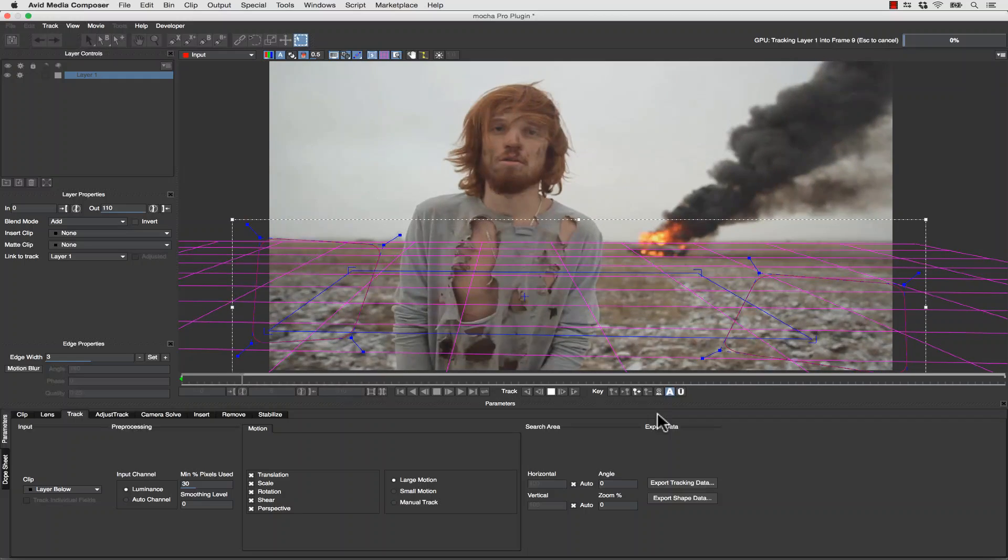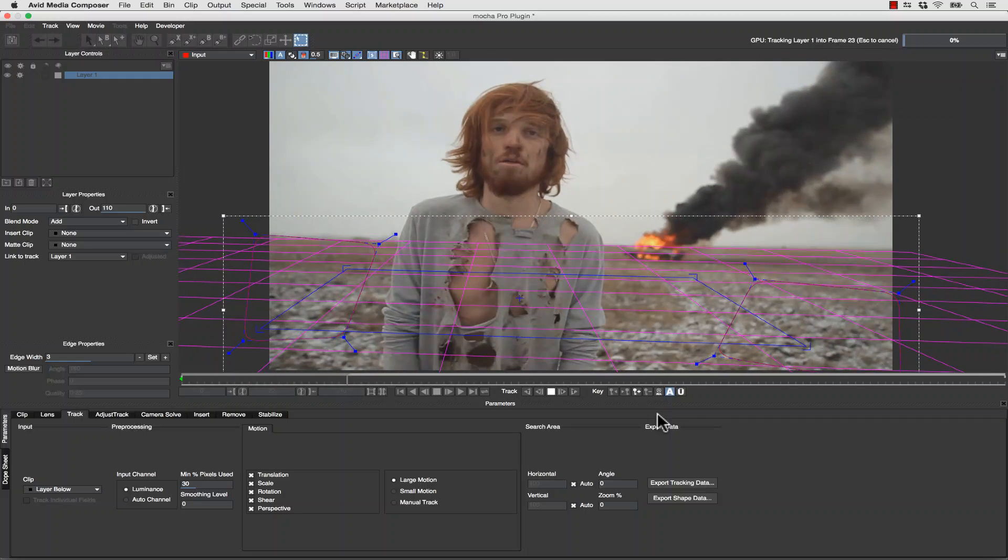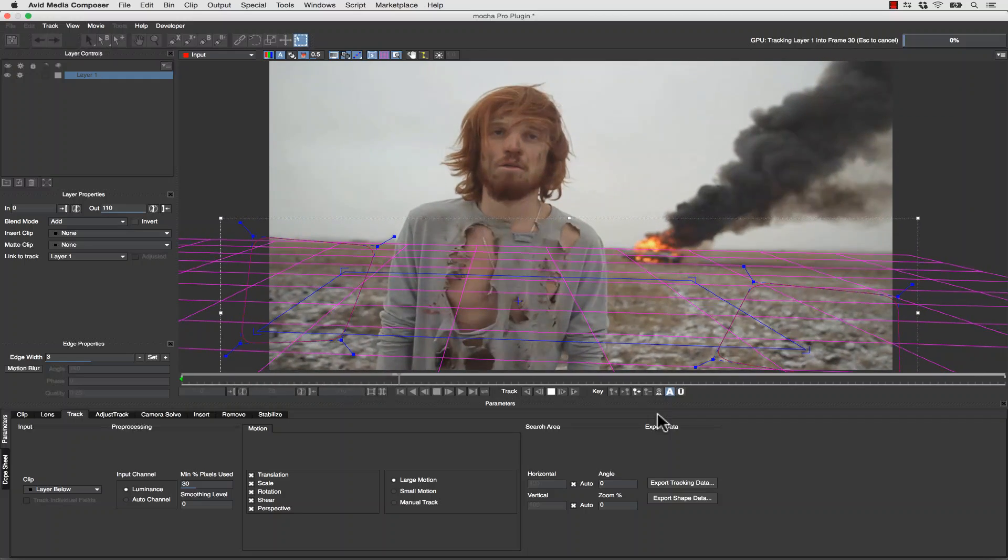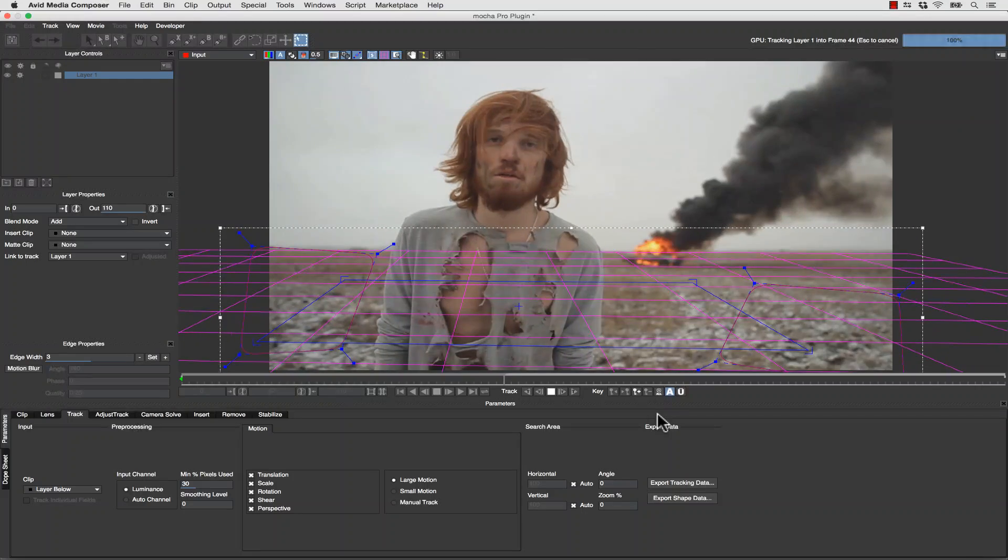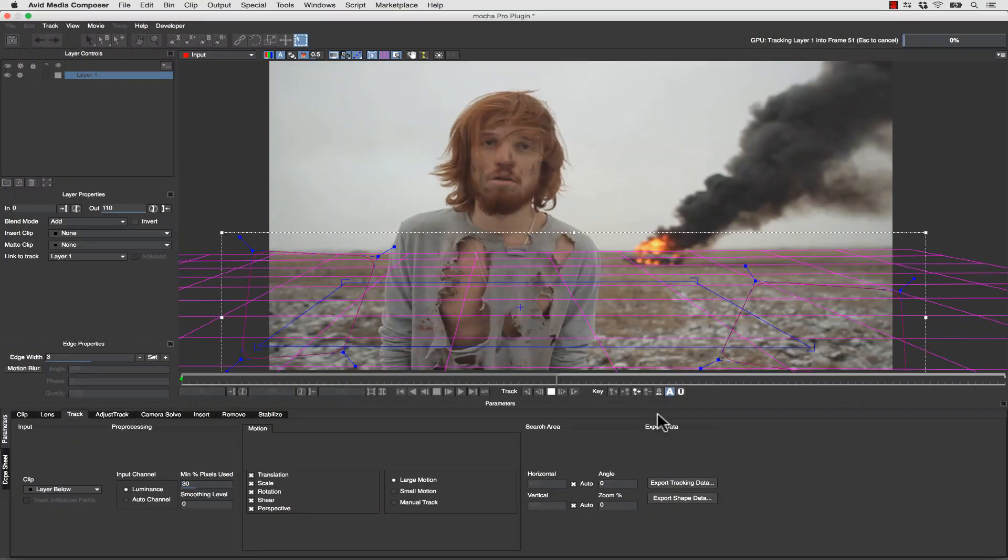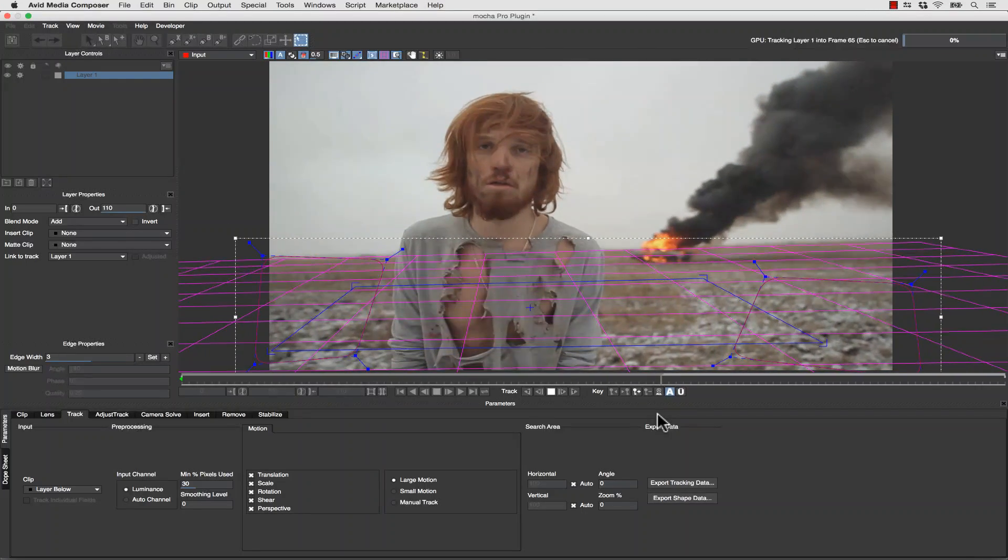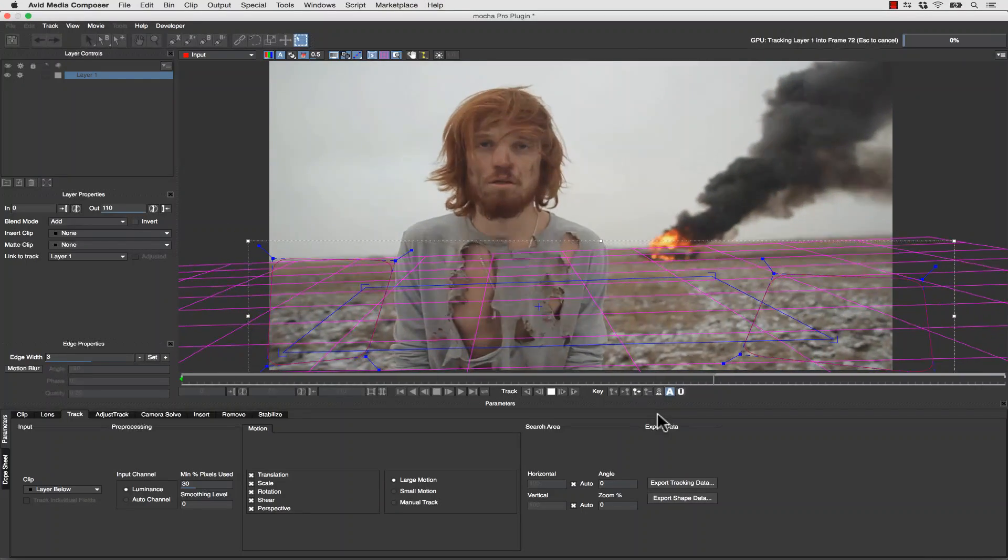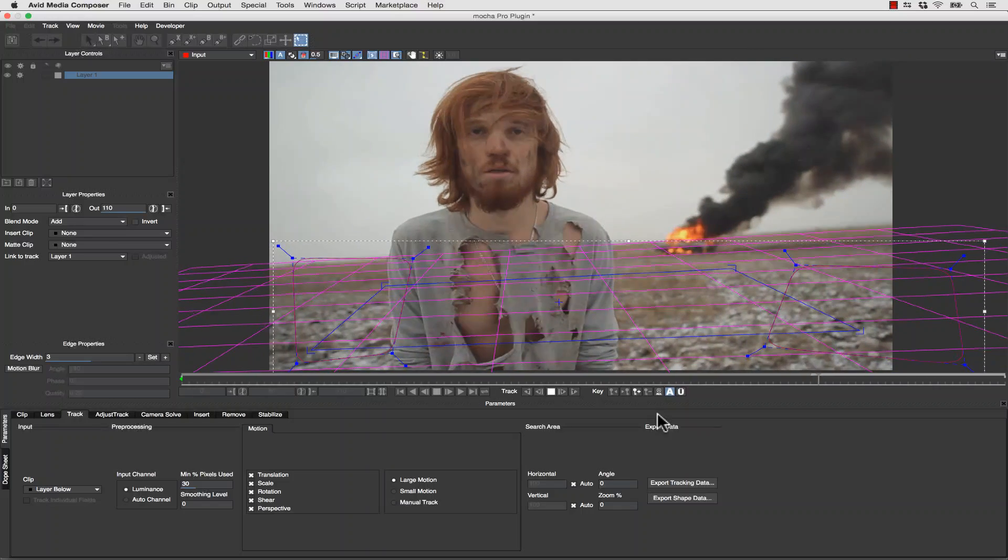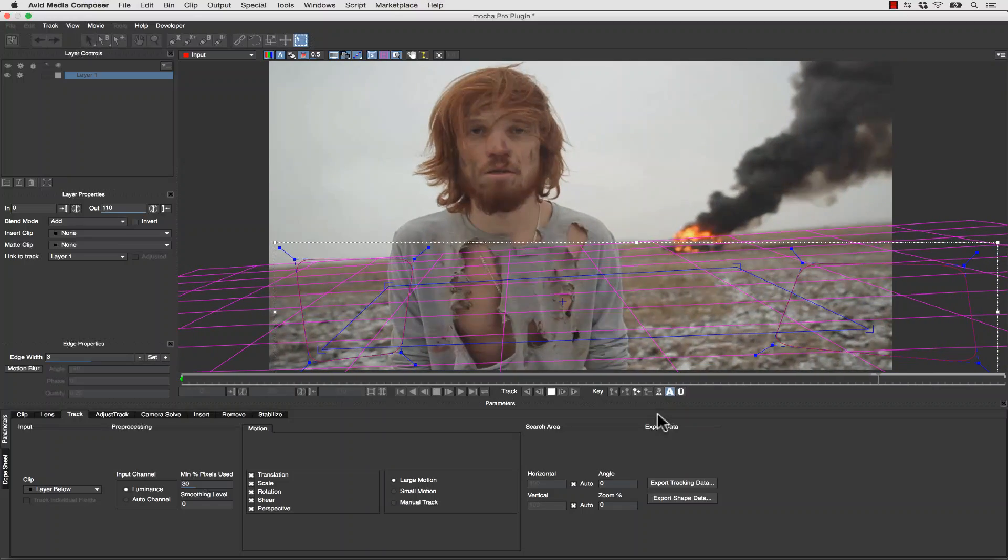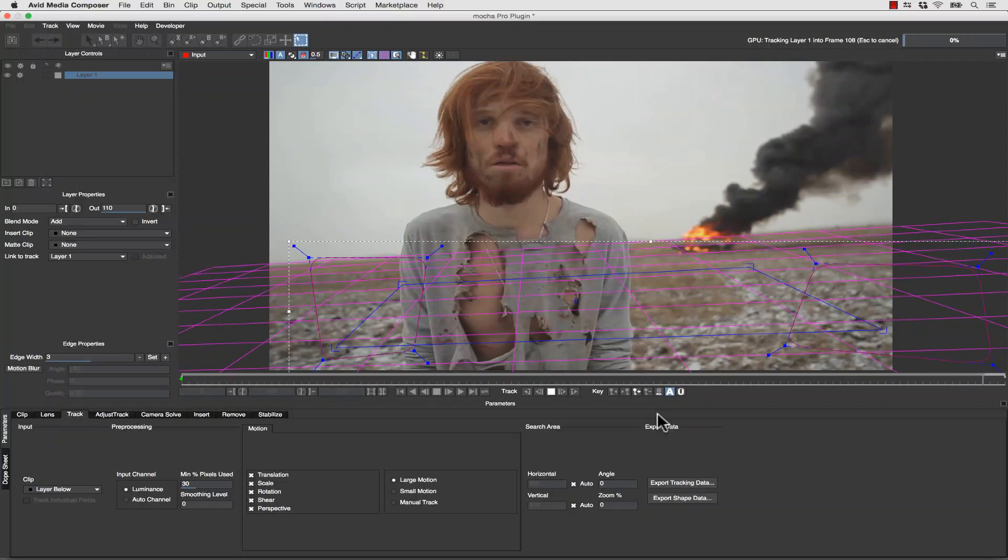Notice how even though this footage is blurry from the camera and the lens blur, we still get a rock-solid track. This sets Mocha apart from all other point and feature trackers because we can track things that other pieces of software can't follow.